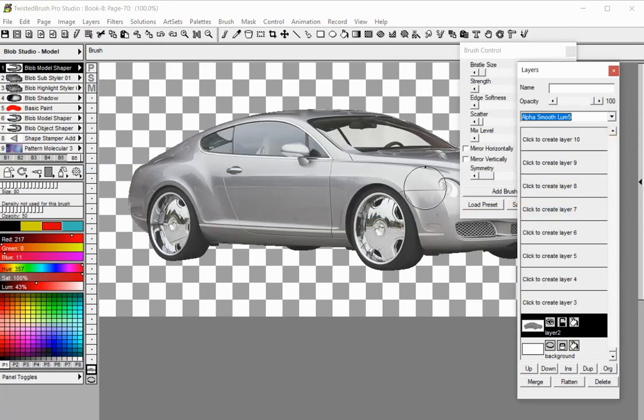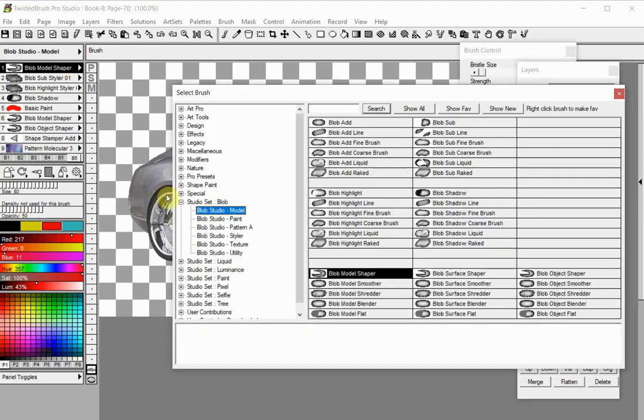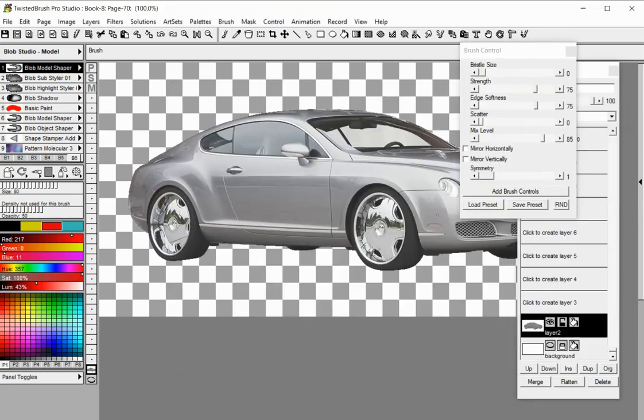Your blob is ready. You can now use all blob brushes to reshape and paint it.